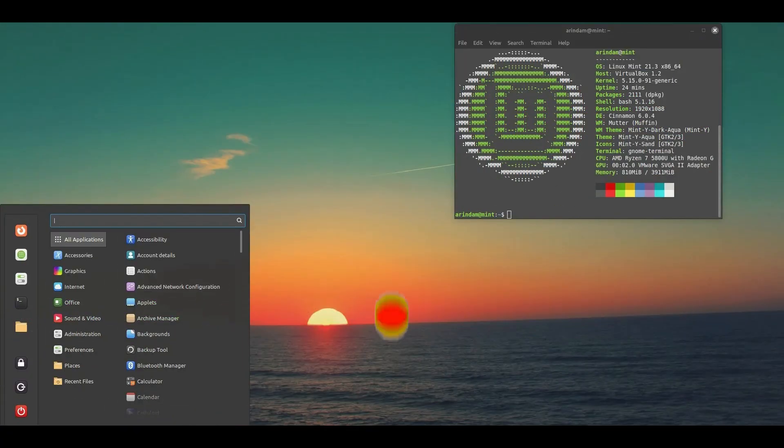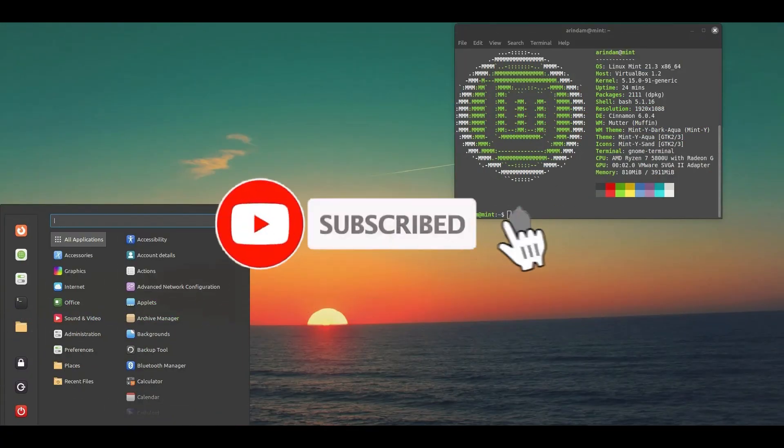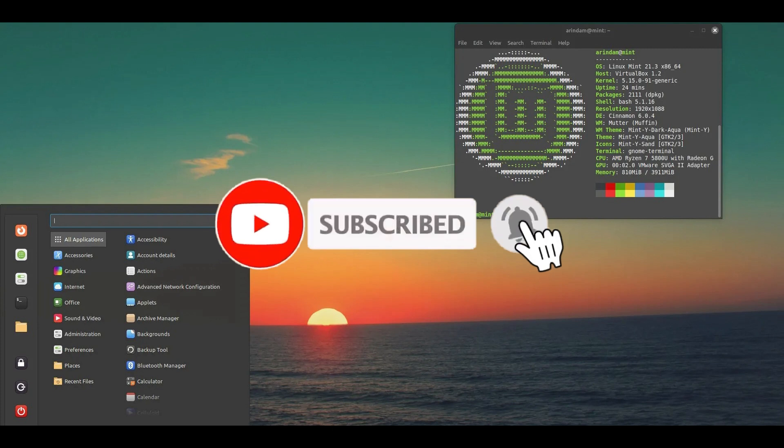Please take a moment to hit that subscribe button and like button. Please take a moment right now. Hit that subscribe button and the like button.